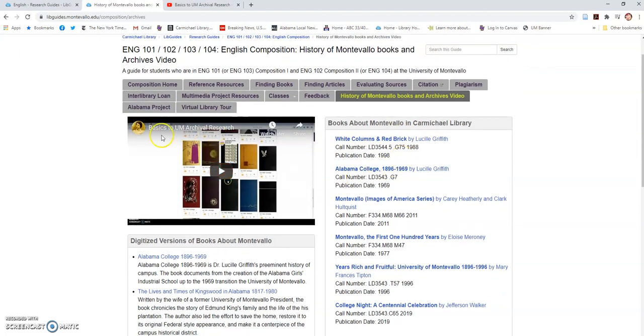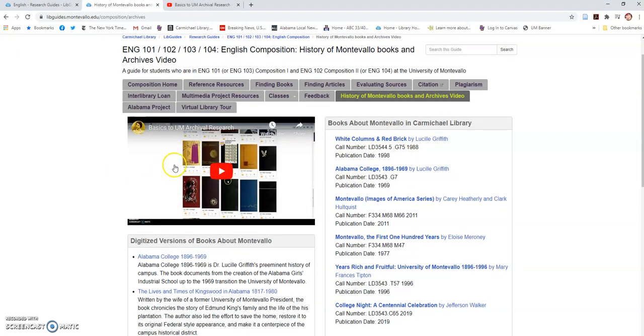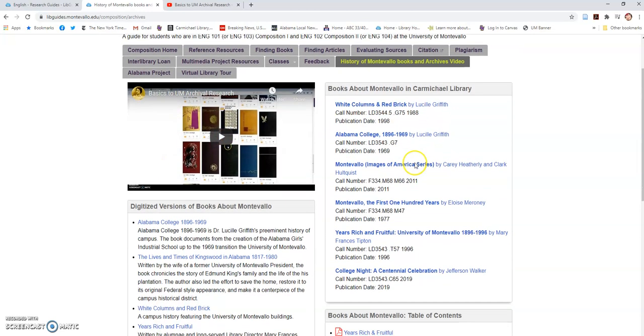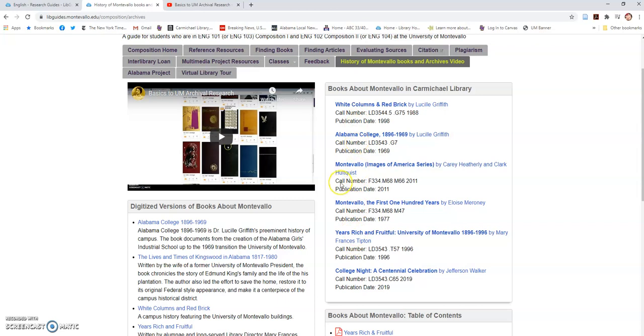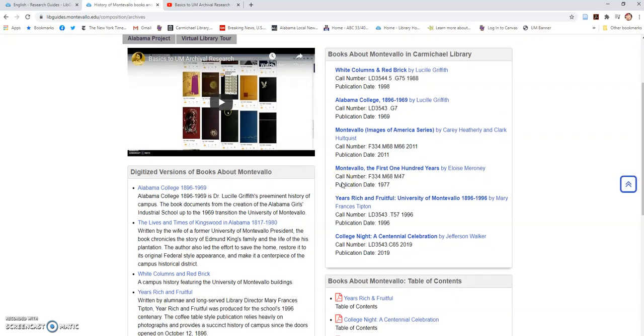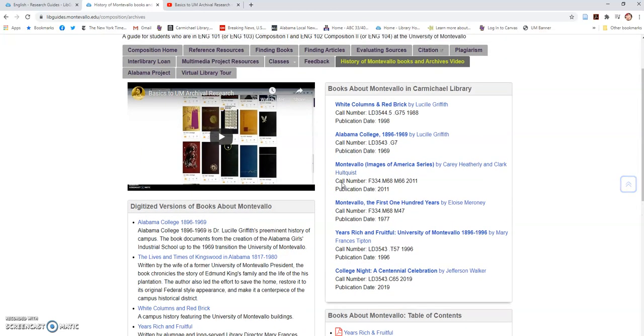This will take you back to the Basics of UM Archival Research YouTube video. It also takes you to quick links to some of the campus histories that we have available for checkout in our library and in our archives, and also at the circulation desk for one-hour checkout.